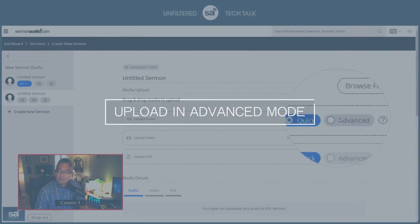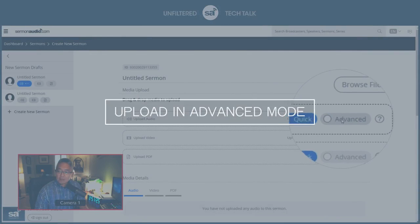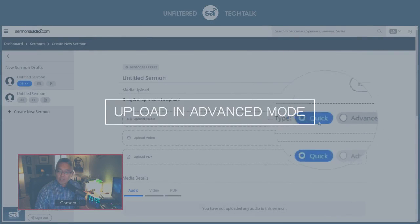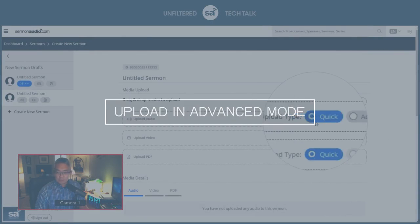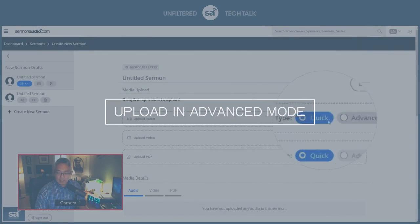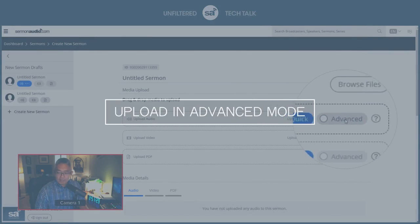This is the advanced upload. So you have quick, which is quick and easy, and then you have advanced.